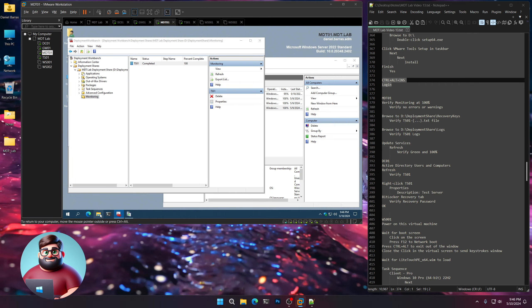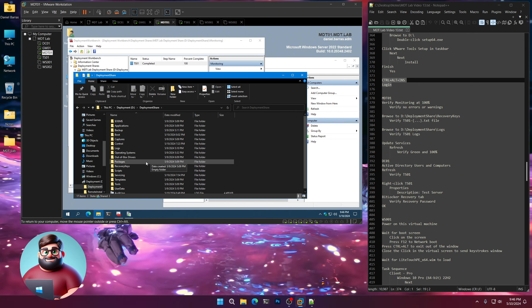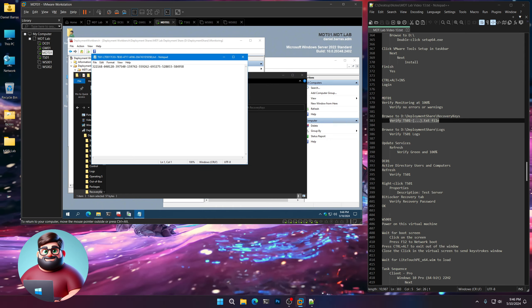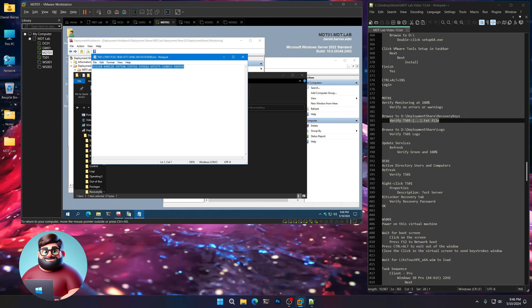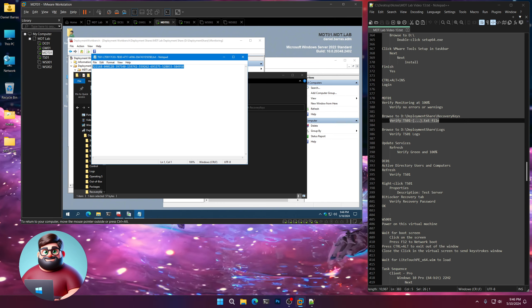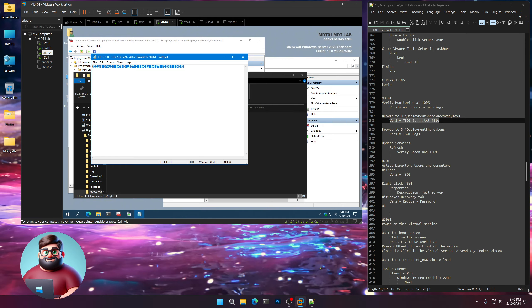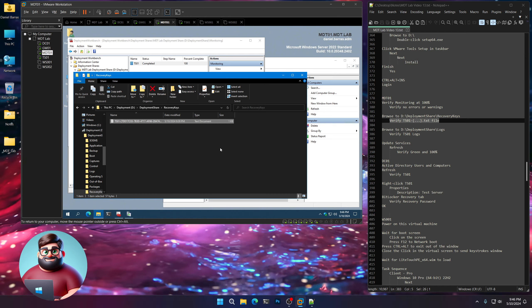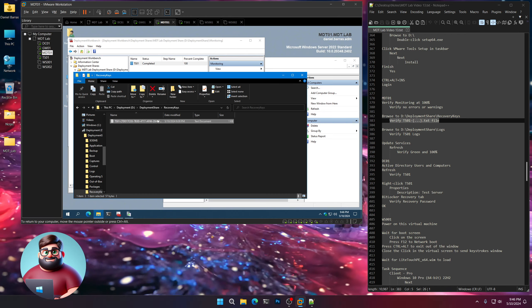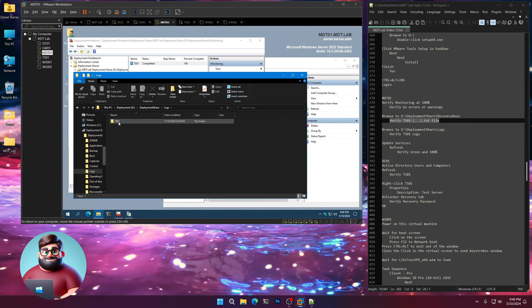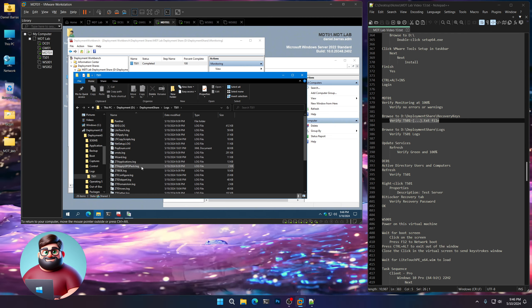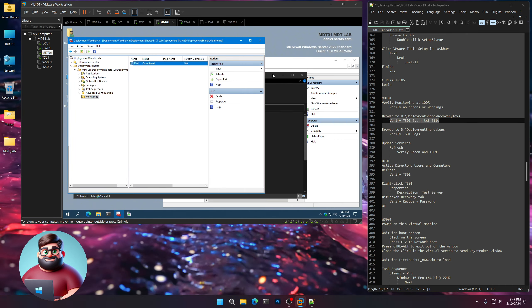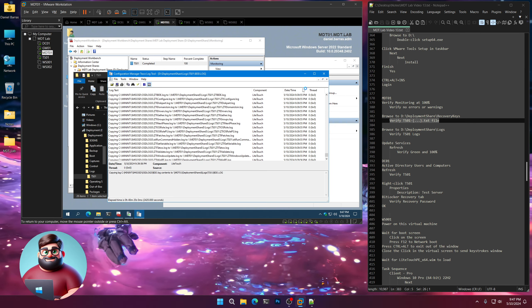Now we can browse to our deployment share and go to our recovery keys — verify that our text file is there. Double-click on it and you can see our recovery password is stored there. This is a good way to give a recovery key to your security team — your ISOs or ISMs — and they can store those in a vault or a safe folder, and print them out as needed. Of course it's also stored in Active Directory. You can also go to the deployment share logs folder and see the TS01 logs stored there for the deployment.